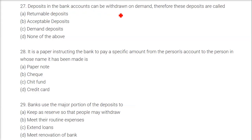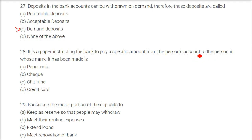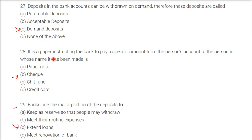Deposits in a bank account can be withdrawn on demand; therefore, these deposits are called demand deposits. A paper instructing the bank to pay a specific amount from a person's account to the person in whose name it has been made is called a cheque. Banks use the major portion of deposits to extend loans.